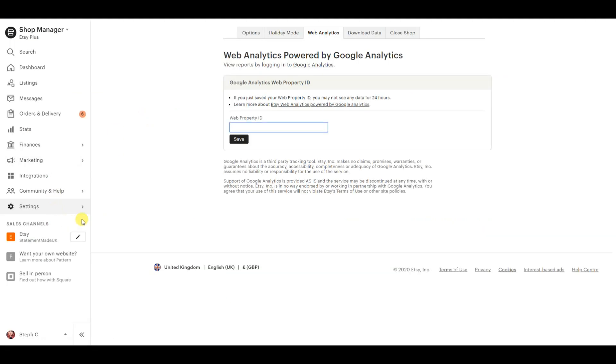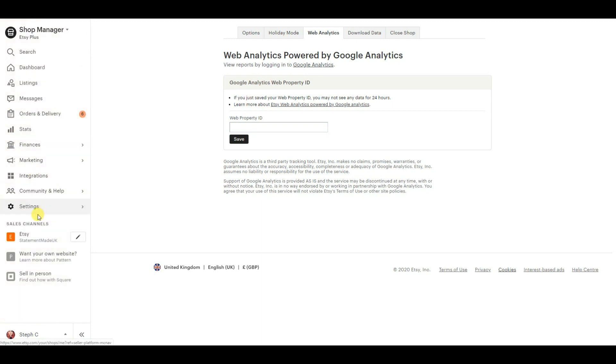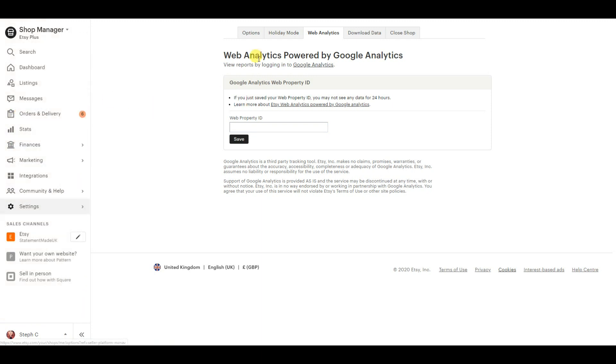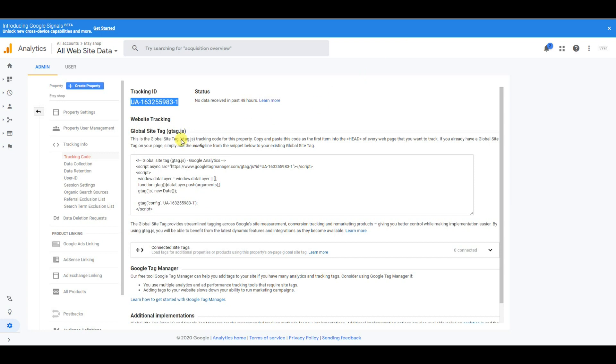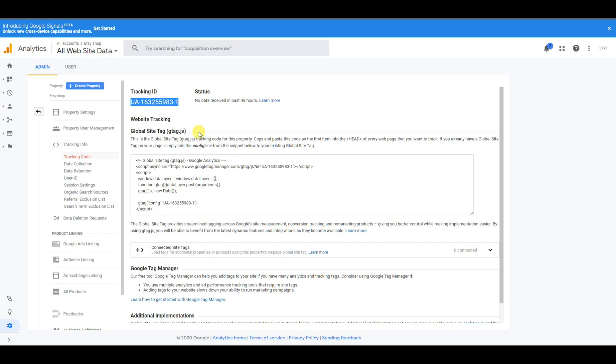Now in your Etsy shop, you want to go to settings, go to options, and go to the tab that says web analytics. You want to copy and paste your tracking ID here, which we found earlier. Pop it in there, click save, and there you have it.